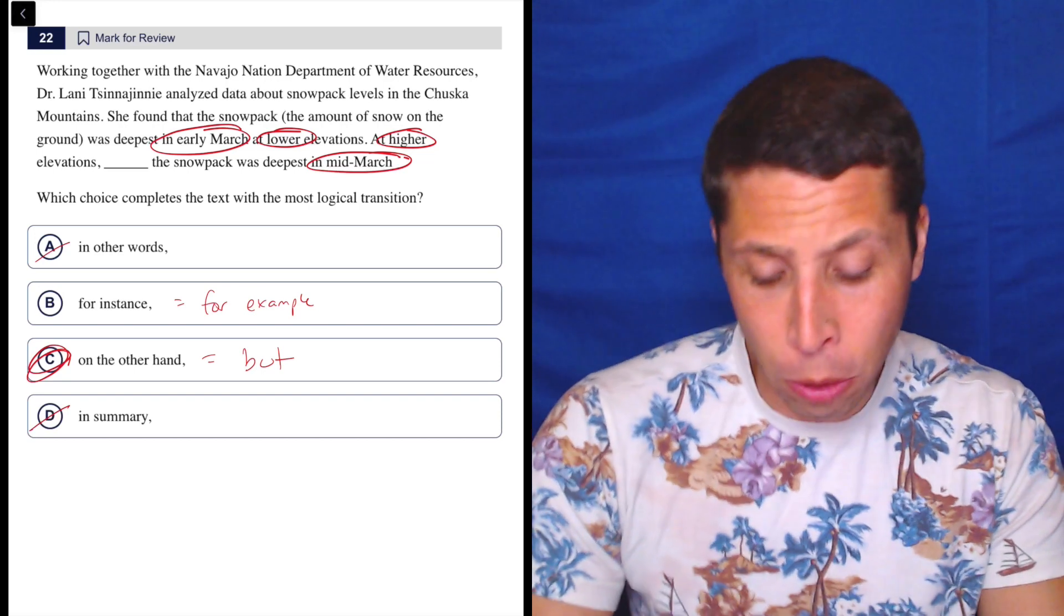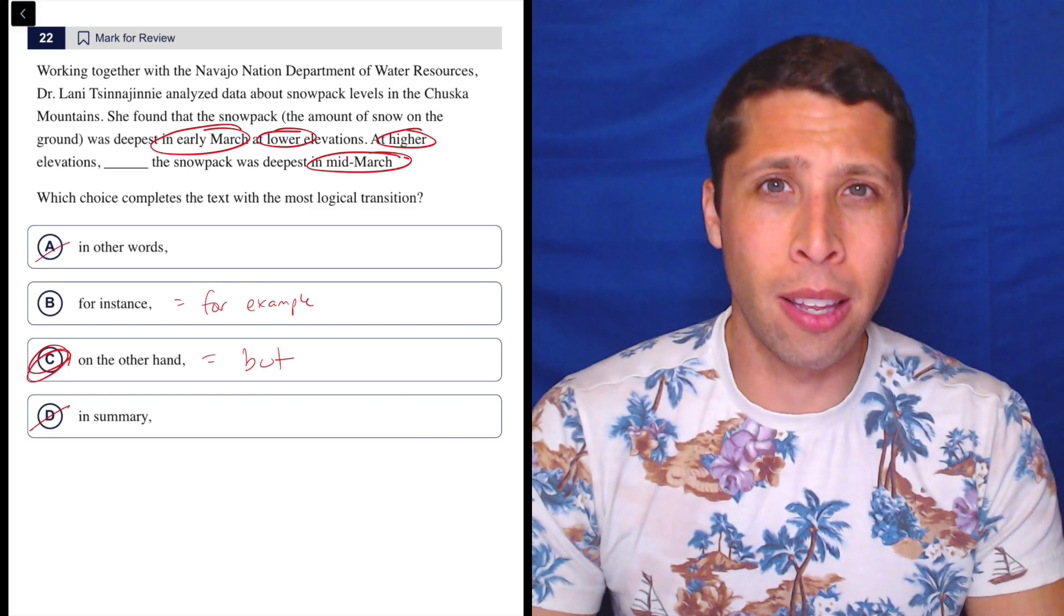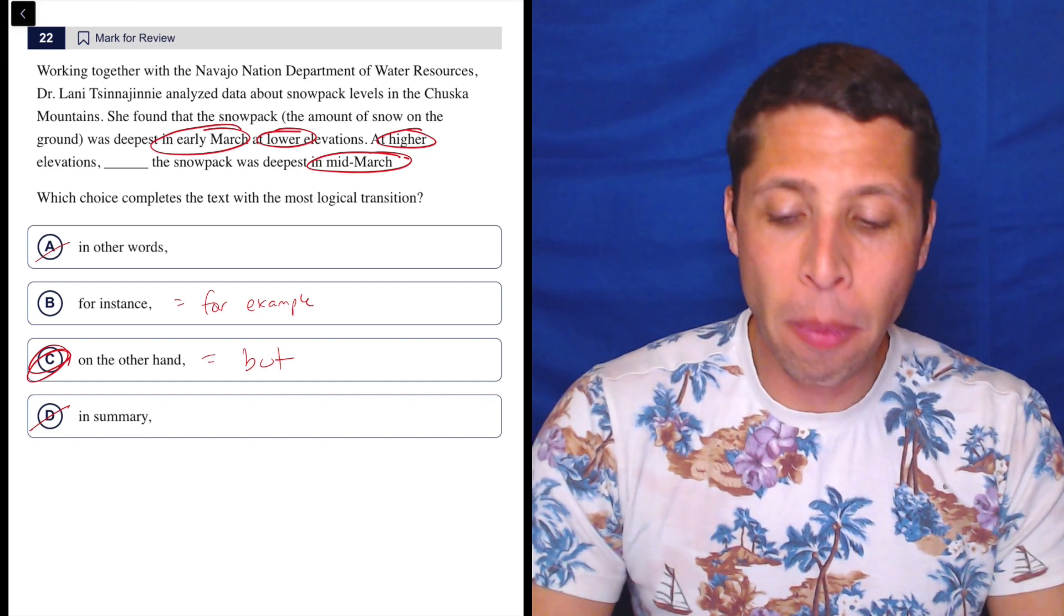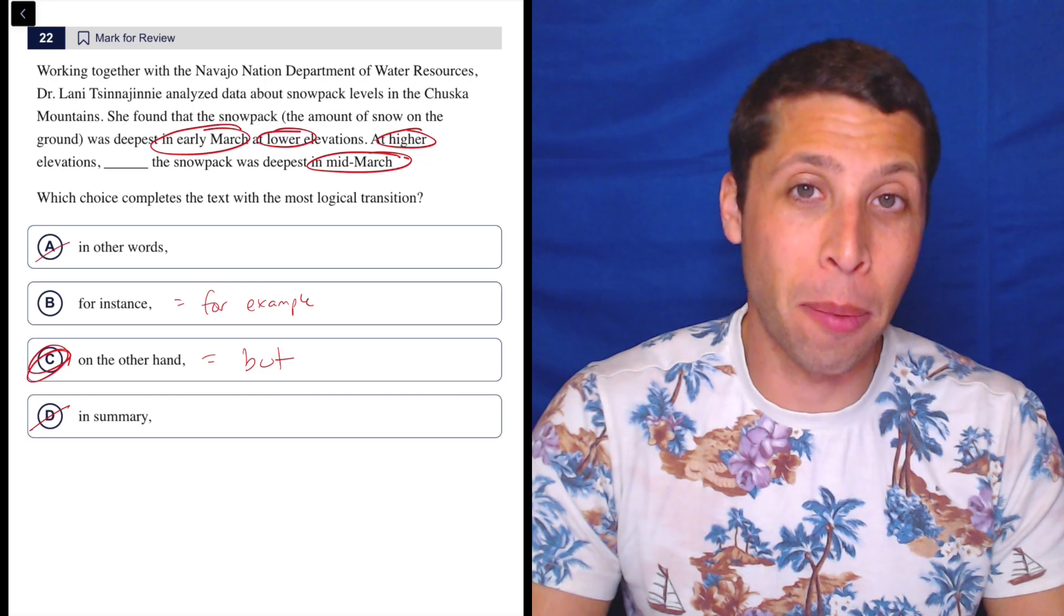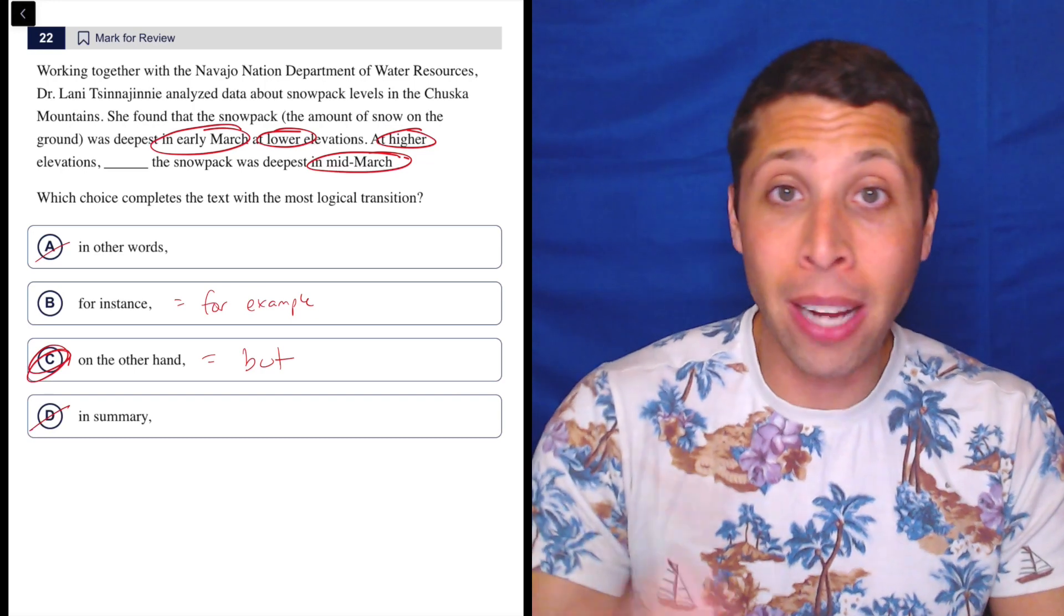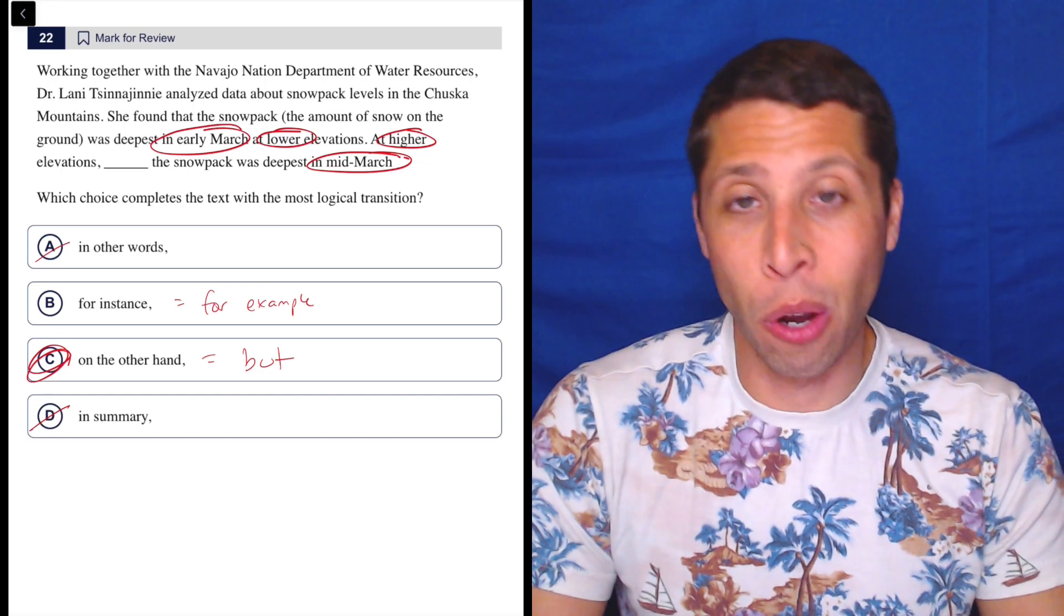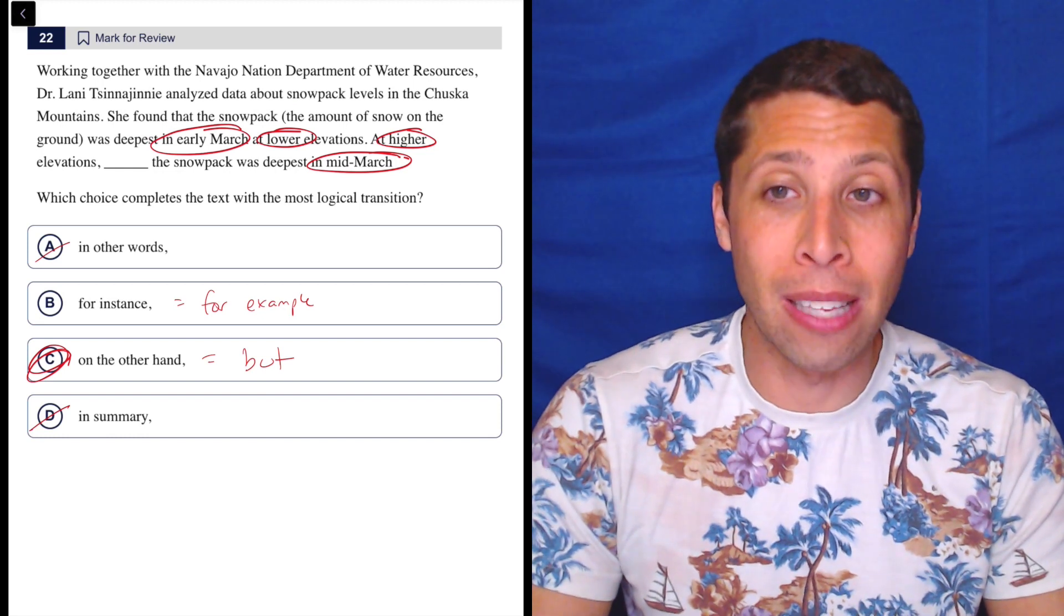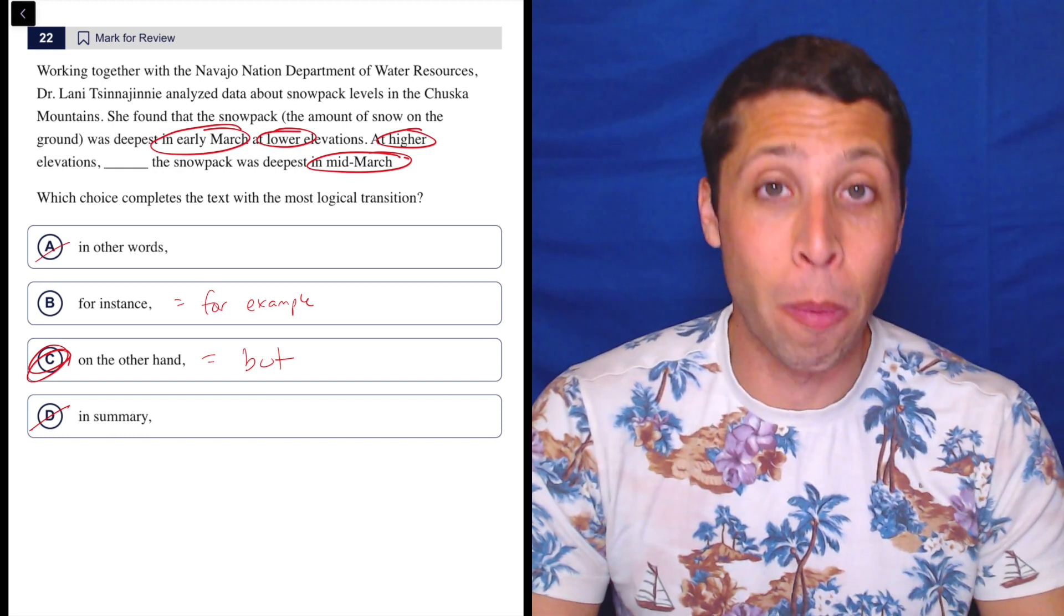So this might be obvious to you, but I think it's just a good reminder that we're always trying to categorize these words. Some of them have their own category, some of them fit into the normal like 'and,' 'but,' 'so,' and 'for example.' And so if you can, it's better to think about those because it probably just means that you're more confident in your answer when you pick it.